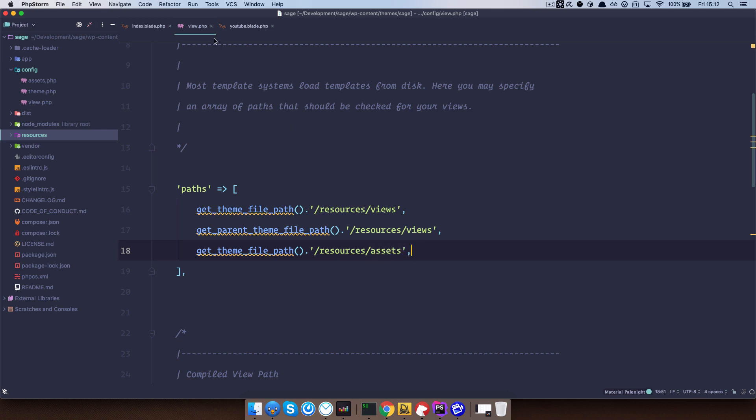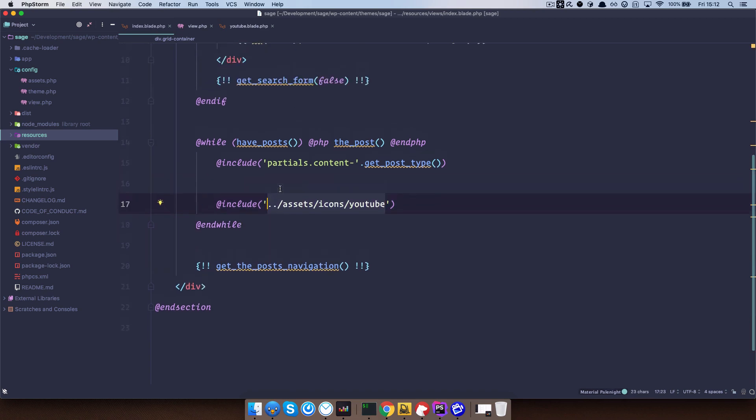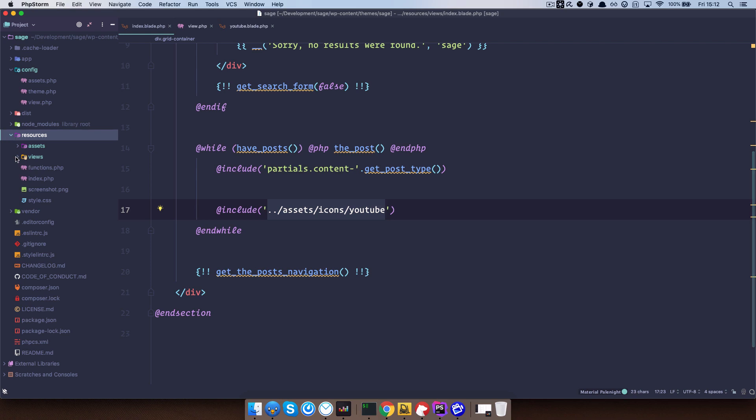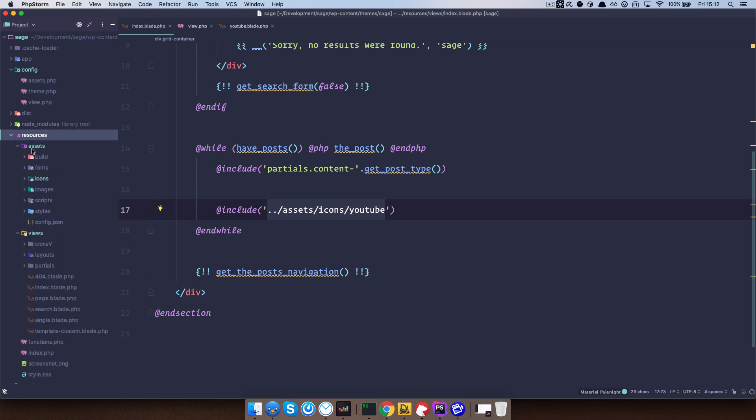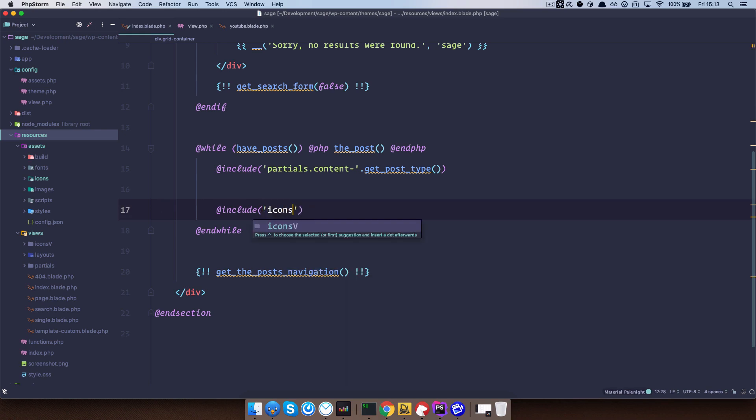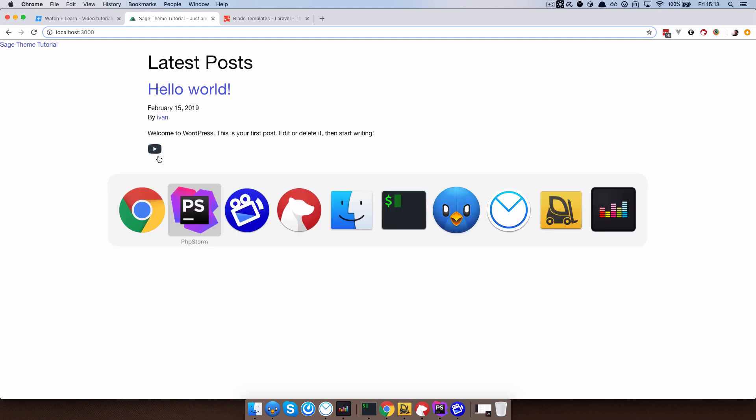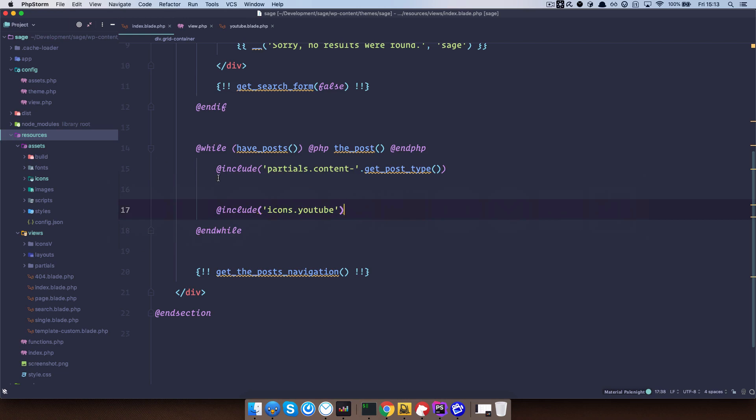And now if I go to my index.blade.php, I can do something like, so this is why I called this one iconsv and this one in the assets just icons, so that those two names don't clash. So now I can just do icons.youtube. Save it, go to my browser, refresh it, and now as you can see I'm still getting that icon right here.